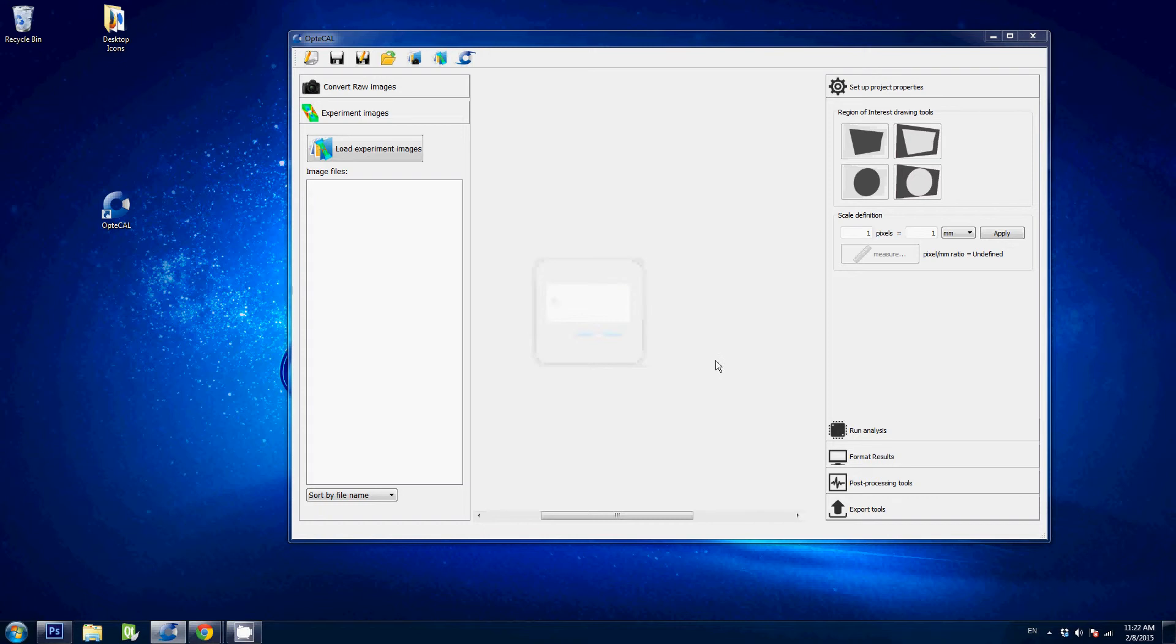Hi, welcome to the Optical tutorials. In this video I will show you how to convert raw images using the Optical software.